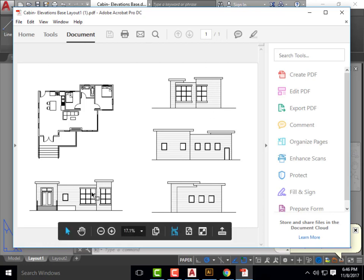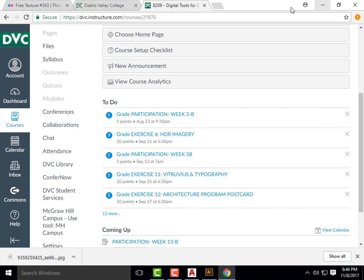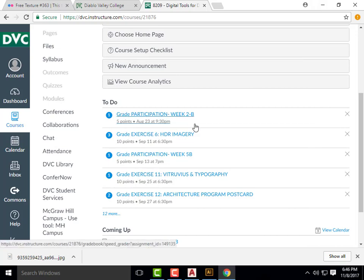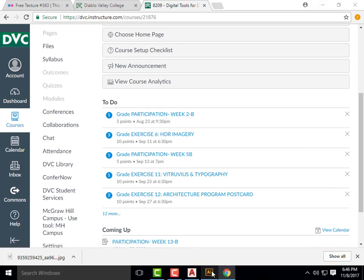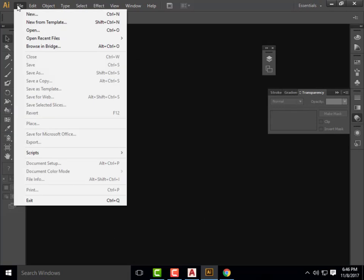I'm going to save that again so that my orientation stays corrected. Everyone should have all four elevations and then also a floor plan. From here, I'm going to close this down and minimize AutoCAD. I'm going to go into Illustrator and open up that same file.